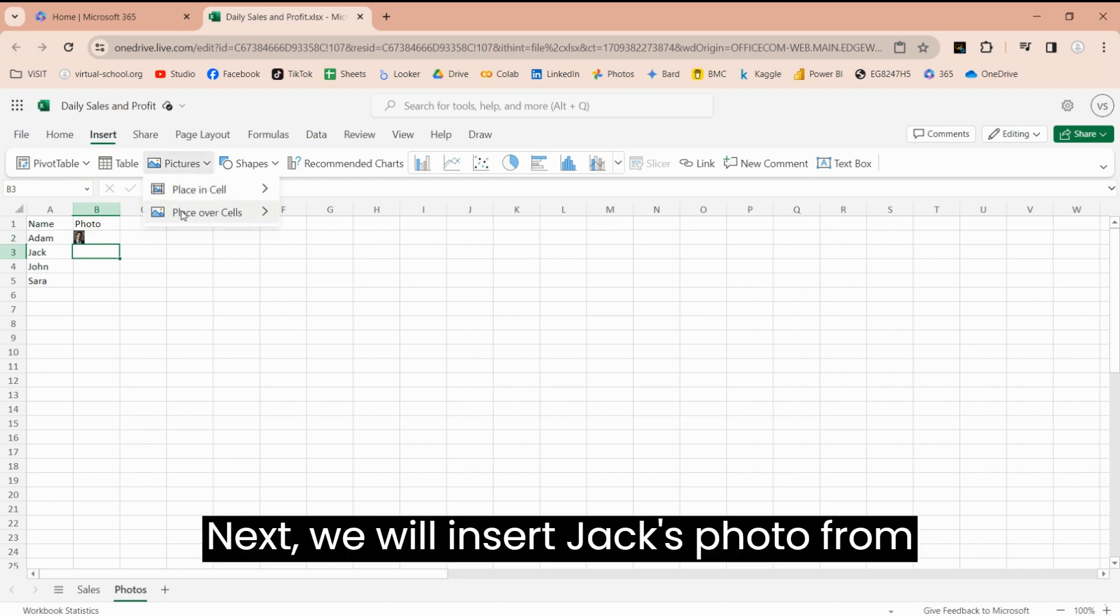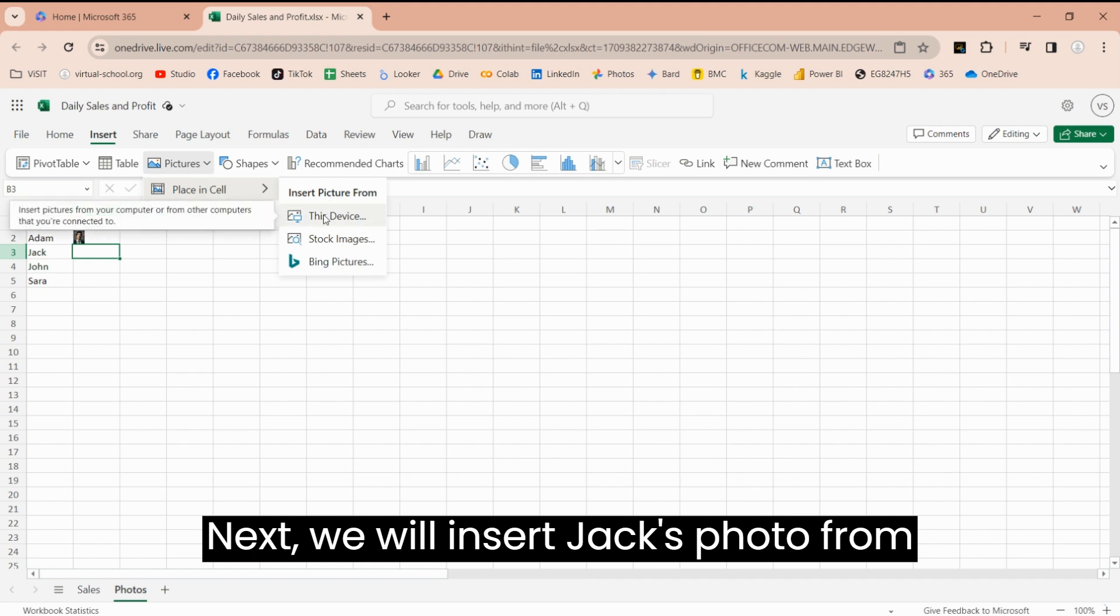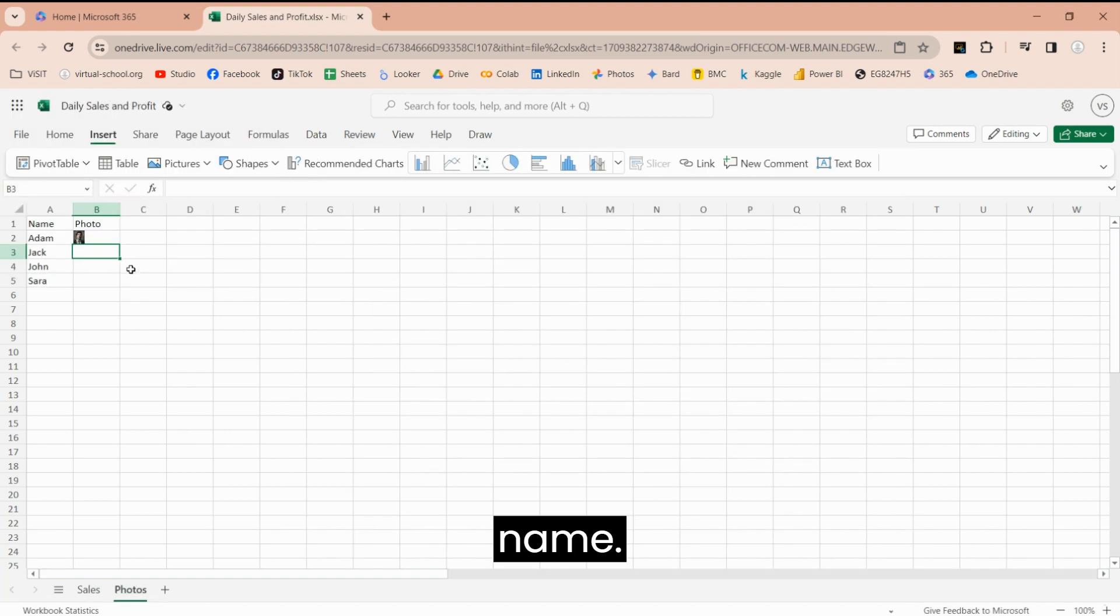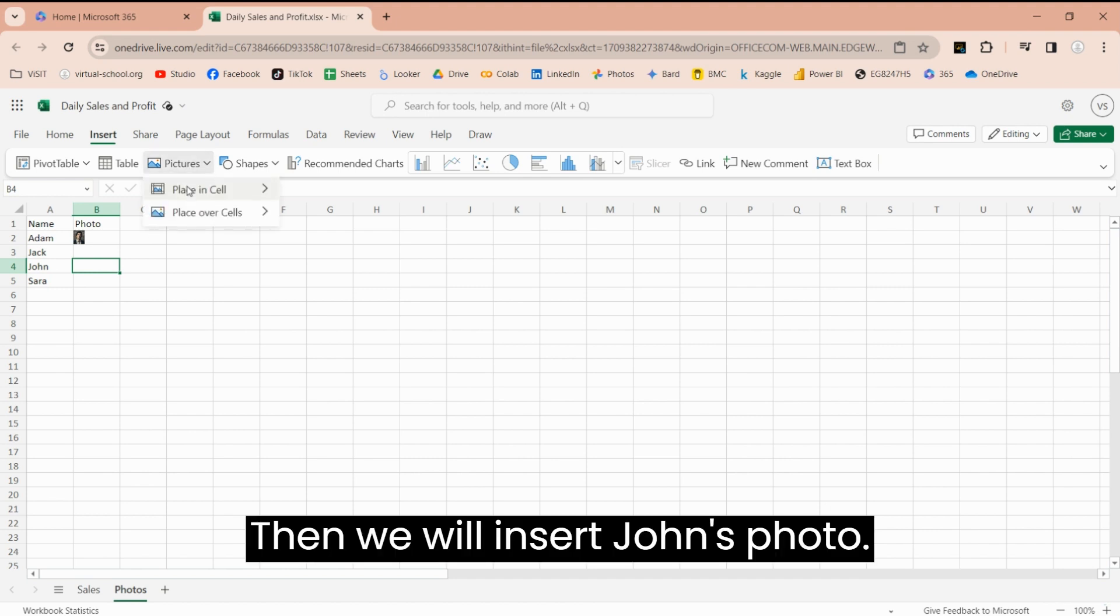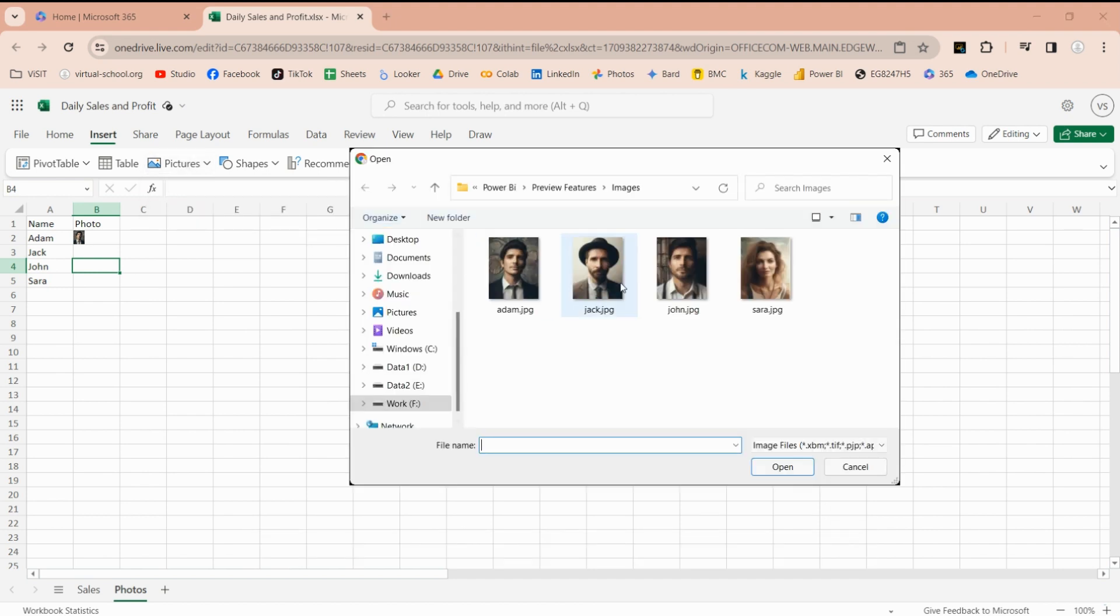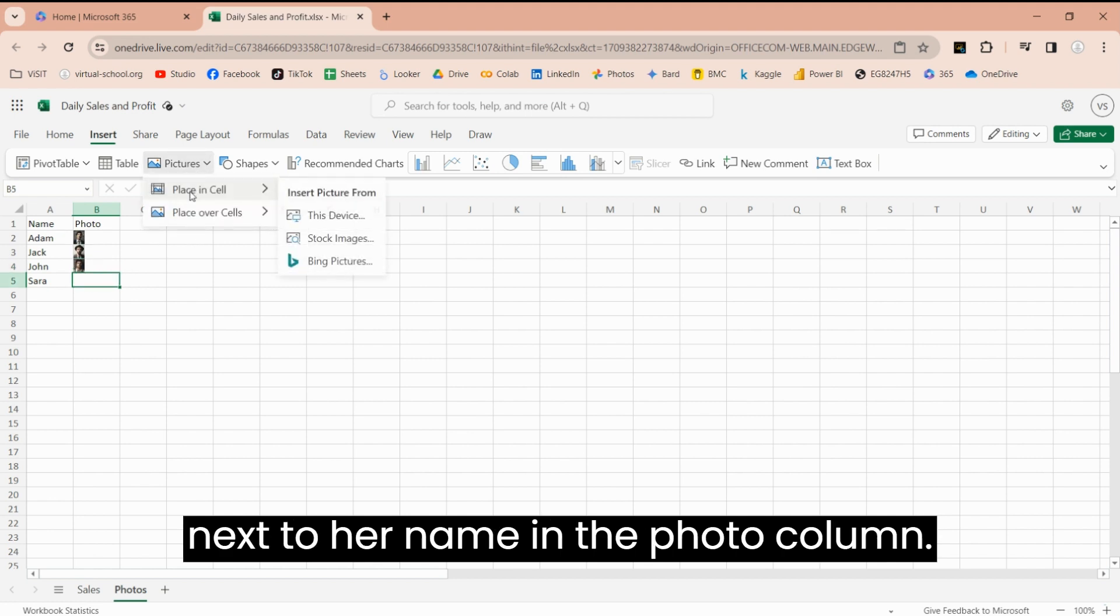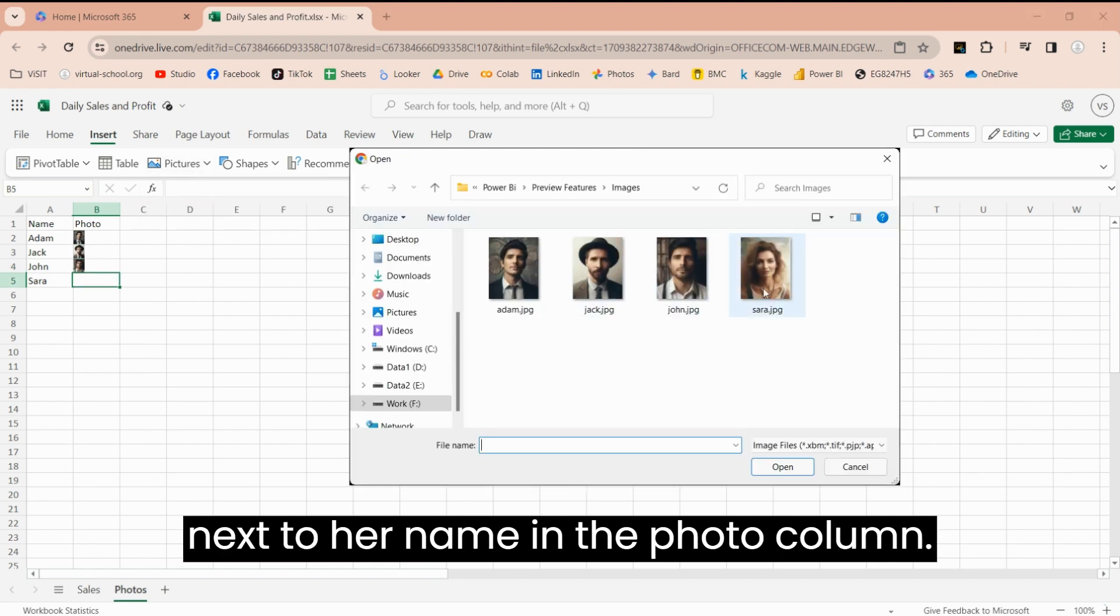Next, we will insert Jack's photo from our computer into the cell next to his name. Then we will insert John's photo. And finally, we will insert Sarah's photo next to her name in the Photo column.